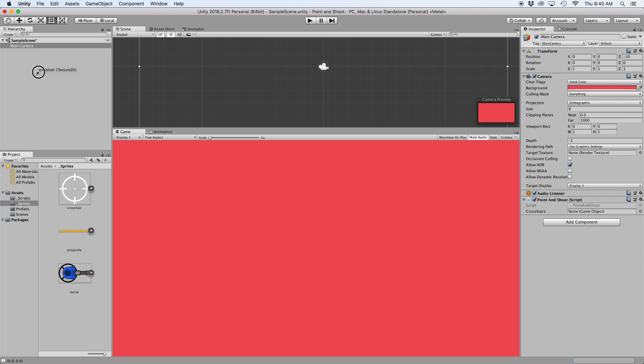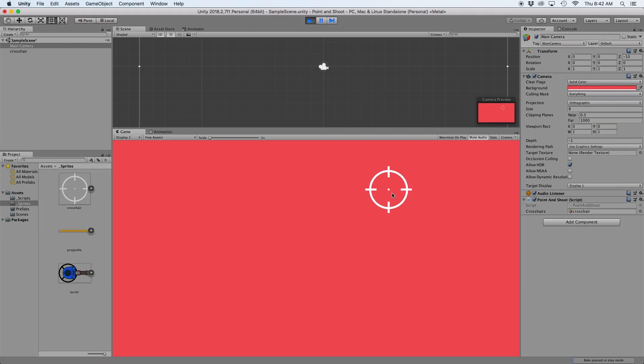Then back in Unity, let's drag our crosshairs into the inspector and press play. We should then see our crosshairs move with the mouse.